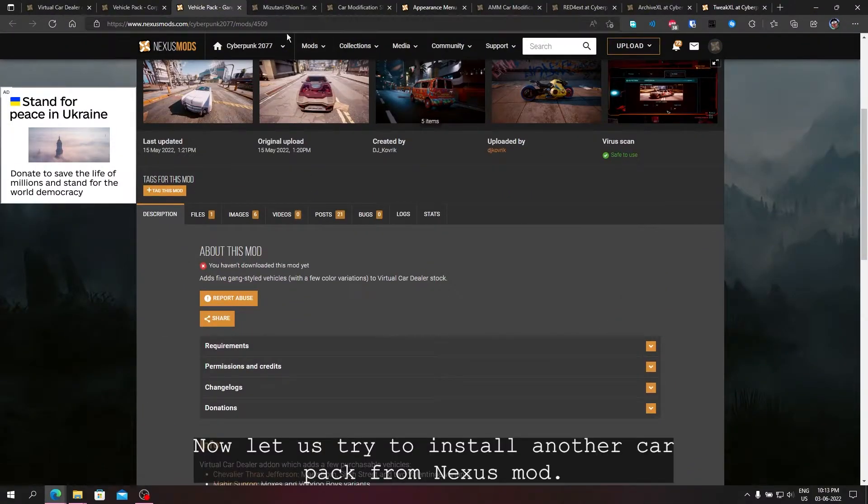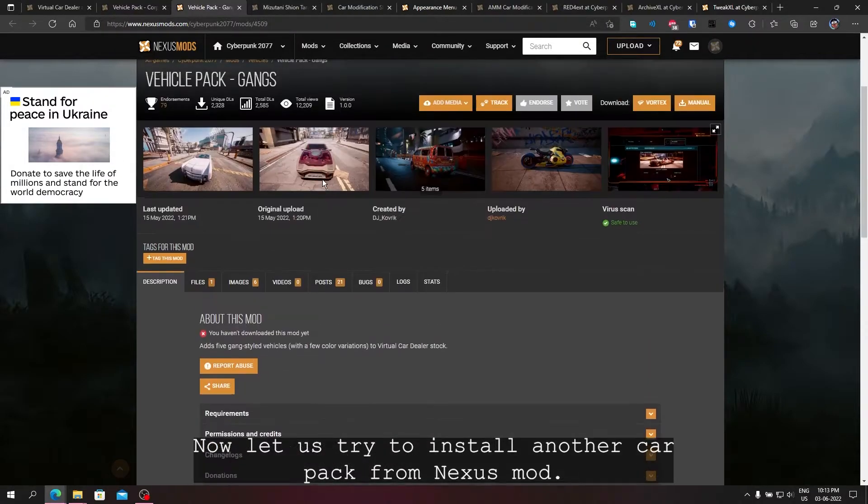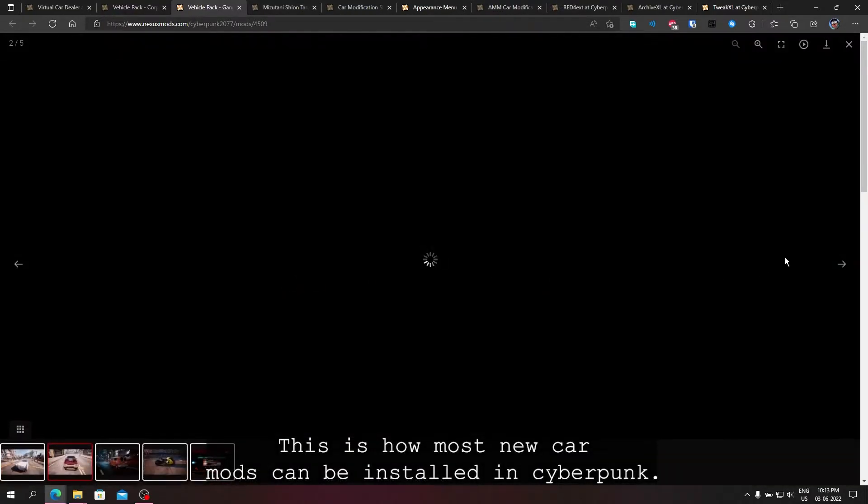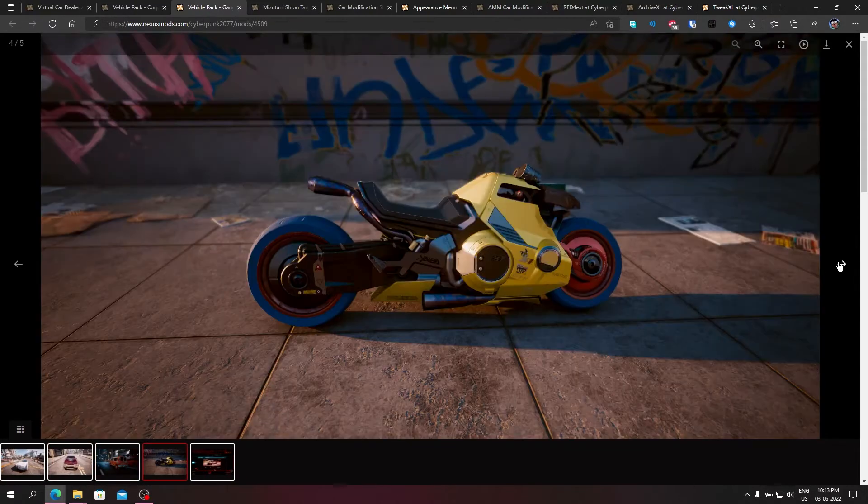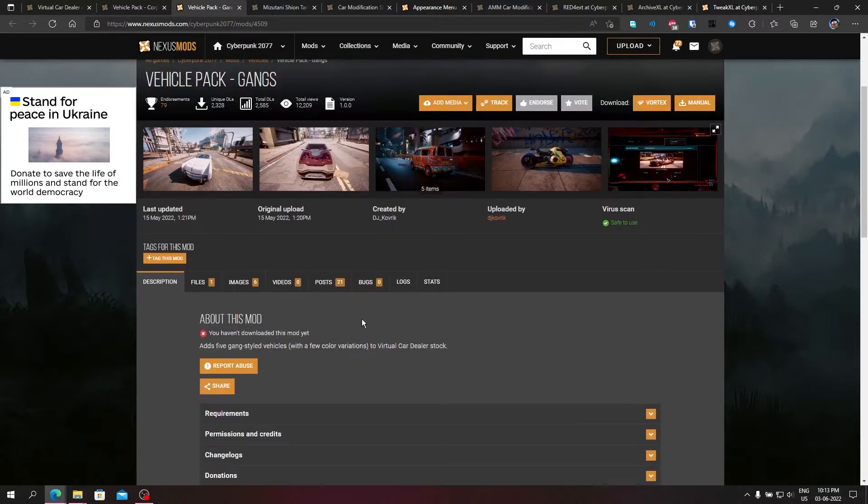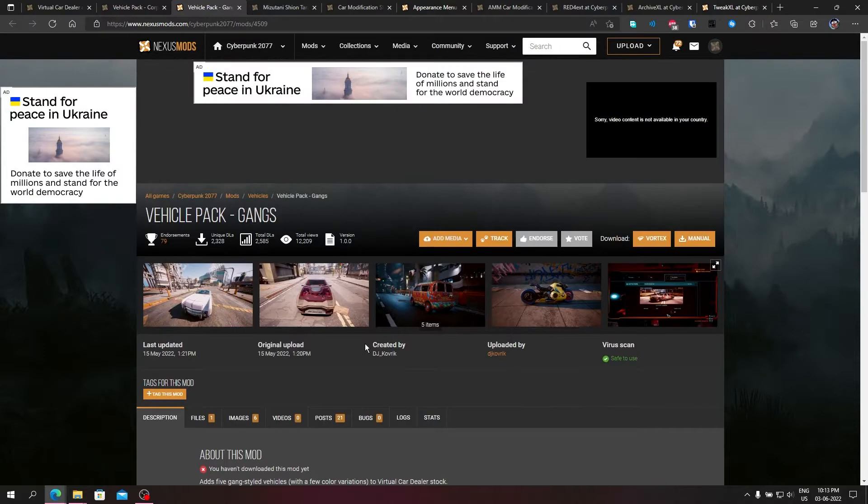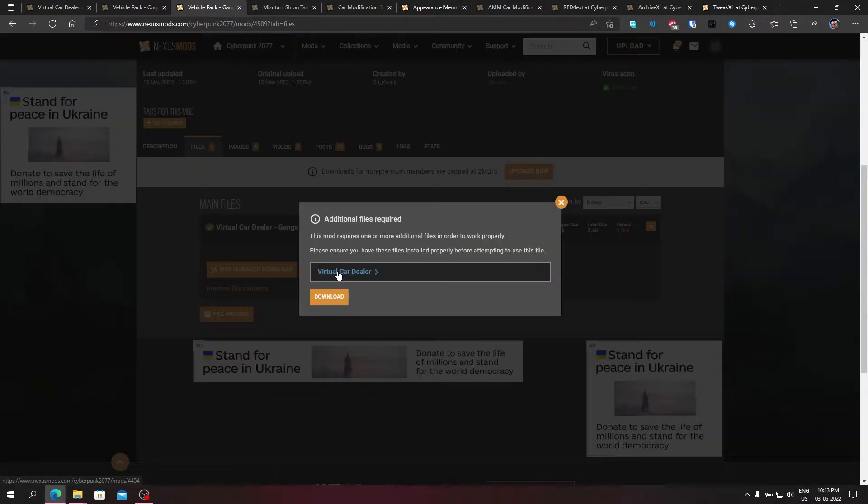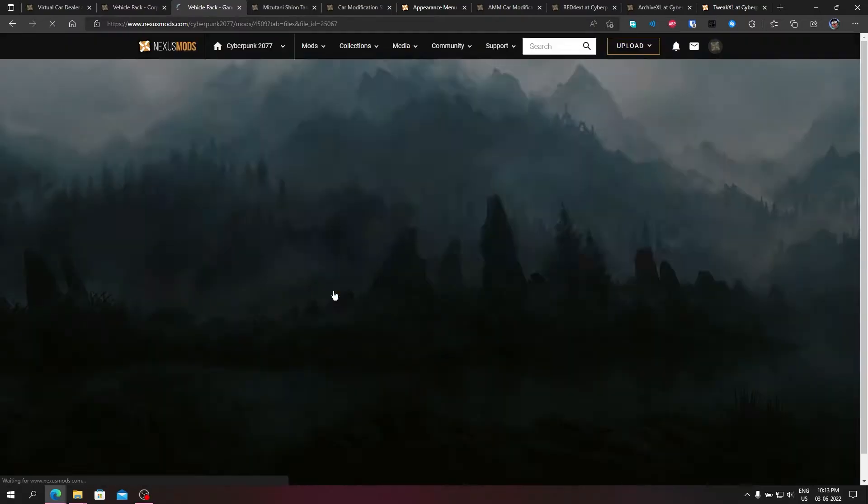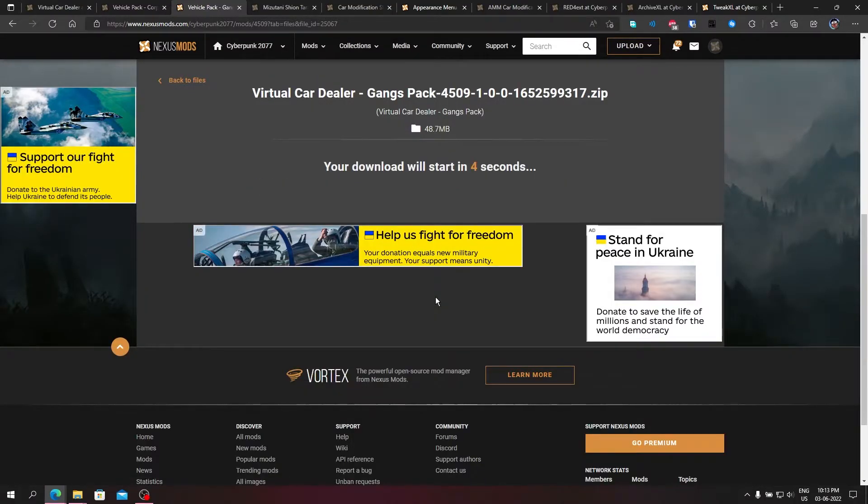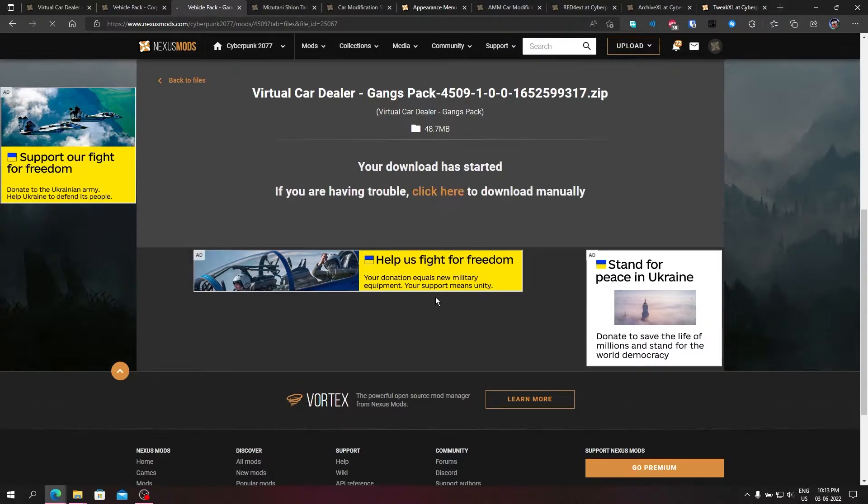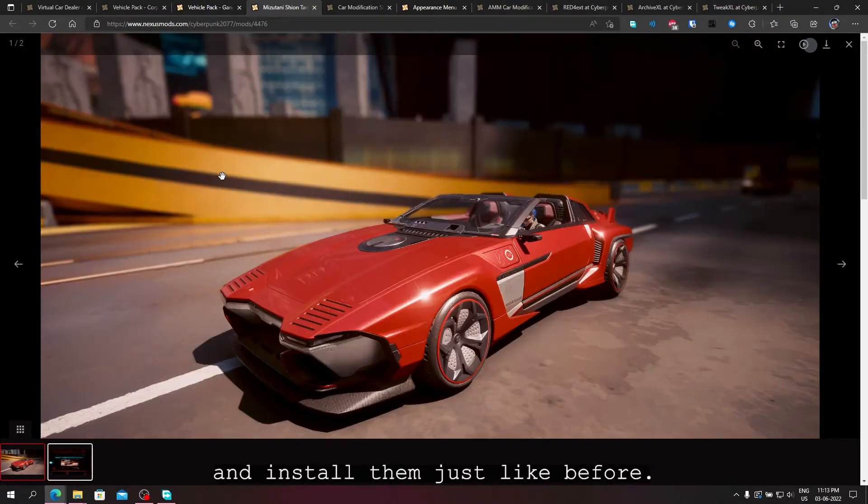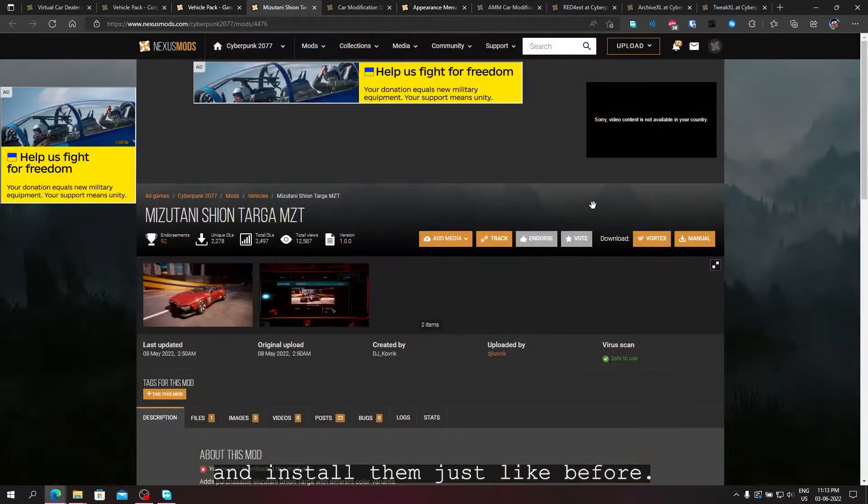Now let us try to install another car pack from Nexus mod. This is how most new car mods can be installed in Cyberpunk. We will download these two car mods and install them just like before.